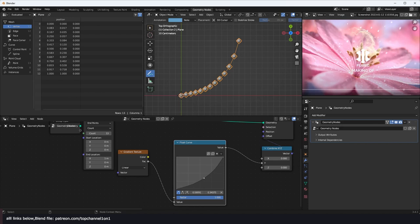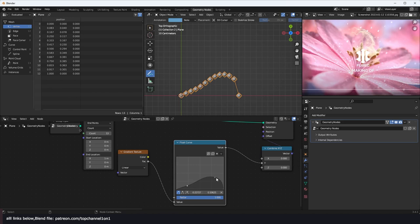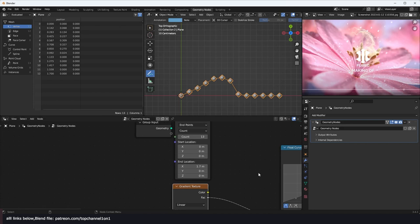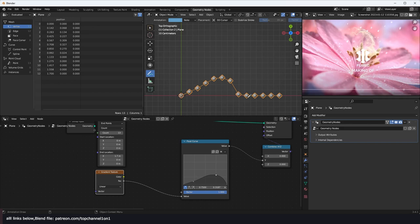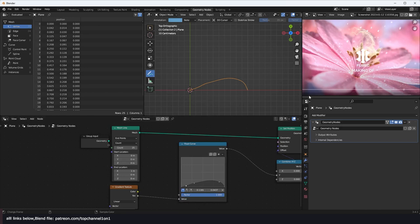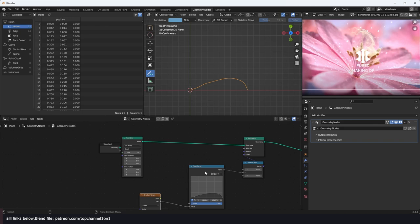Now we want to influence or change the shape of this curve into a petal. We need a way to influence these vertices into a curve like that. I can add a set position node and connect it. I can also use a combine XYZ and grab a gradient, because a gradient gives us values that range from zero to one.